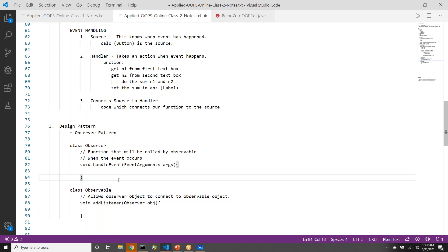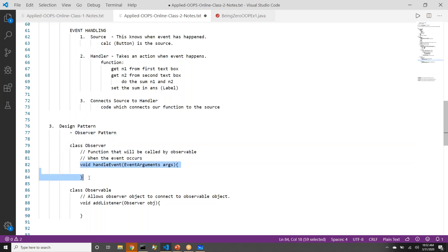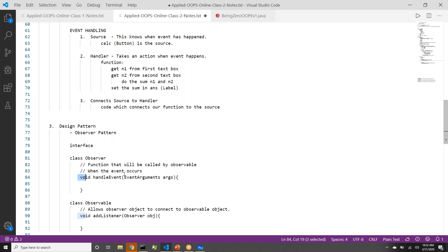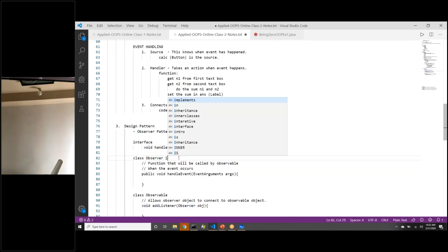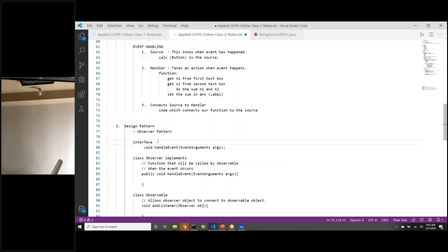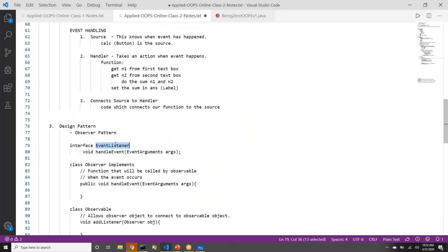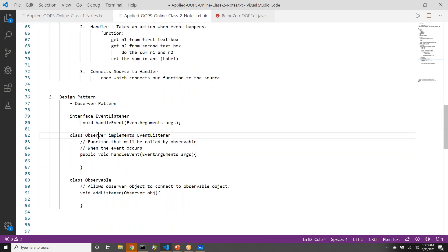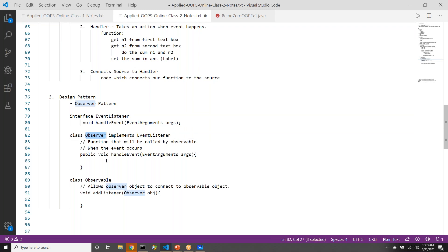In Java, people wanted this to be generic — each observer will define its own form of the function. That is enforced by an interface. We define an interface which will have this function, and every observer will actually implement this function and make it public. What we have done is simply moved that mandatory function into an interface, and now any class that wants to be a handler should implement this interface.